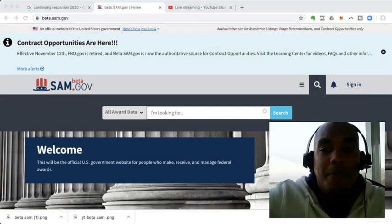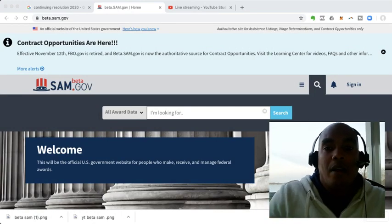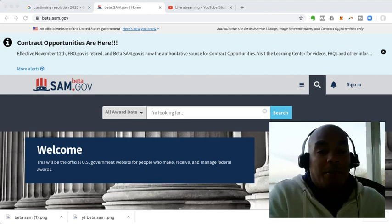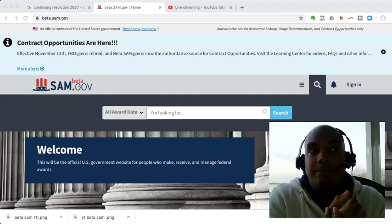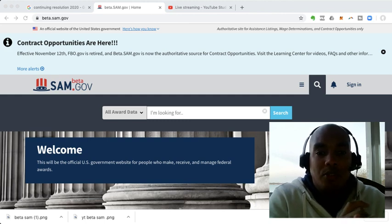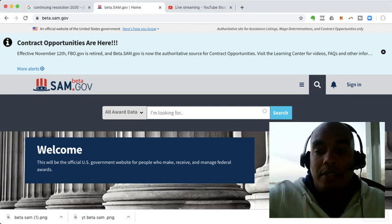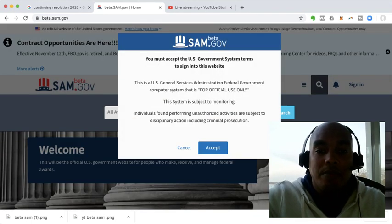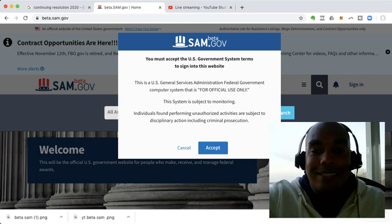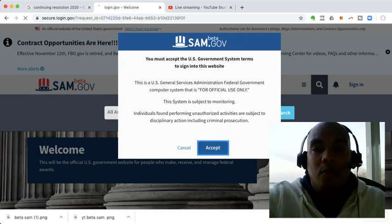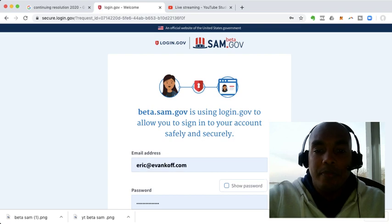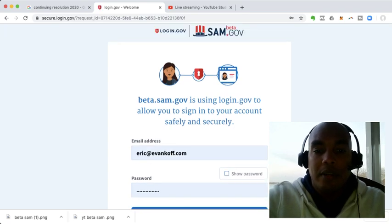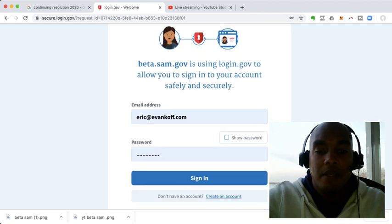We're going to jump in. And if you've already done login.gov, you've got your SAM profile. Login.gov, they implemented that maybe eight months ago. So most of you are pretty familiar with the login.gov system, and you probably already have a login.gov account. So we're at beta.sam.gov. And one thing I'll tell you right off the bat, here it is, login.gov. It gives you some information about it. Click sign in.